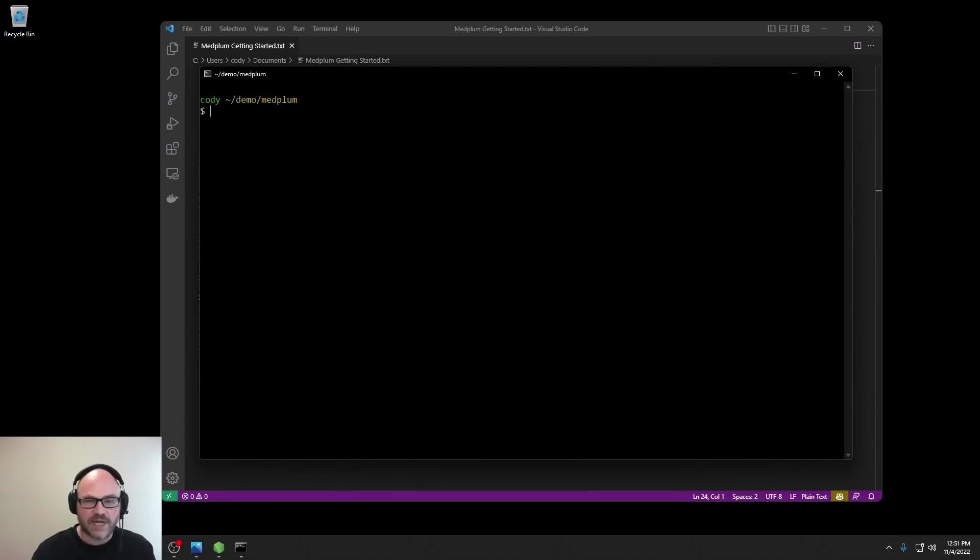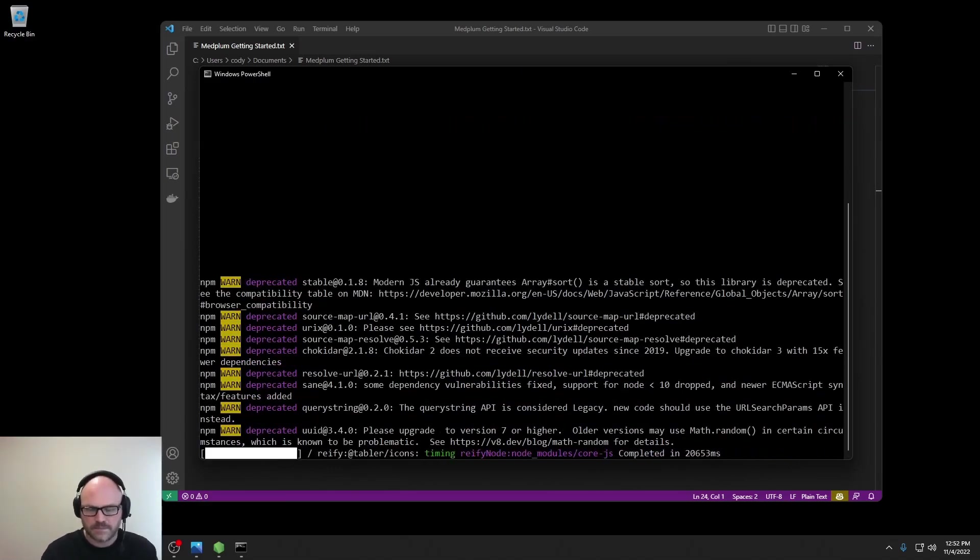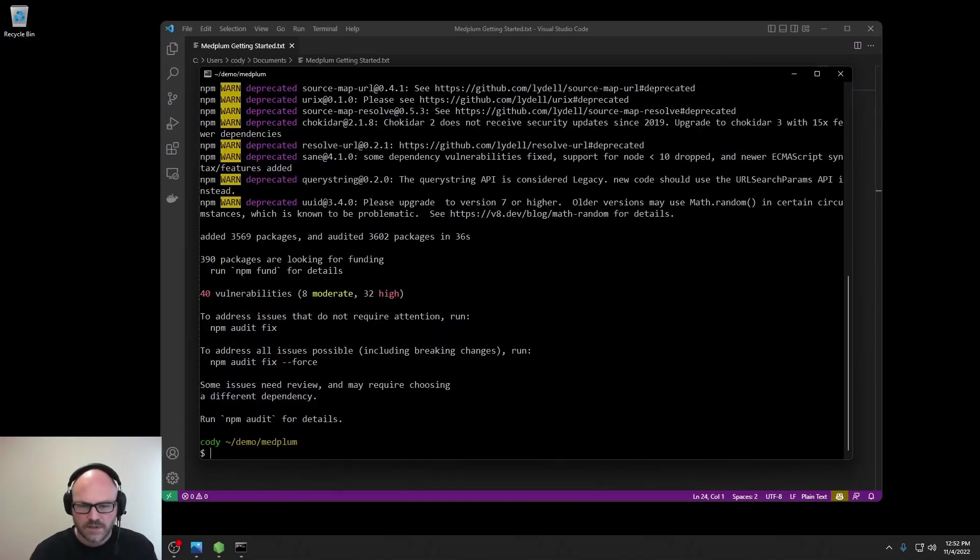Next, let's go ahead and install dependencies with NPM CI. Next, we can kick off a full build with npm run build.